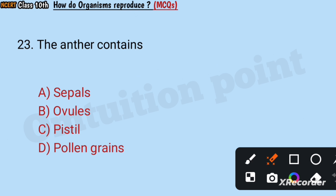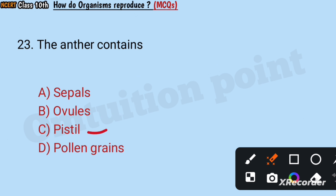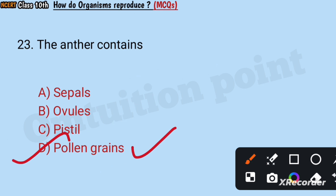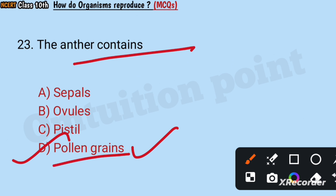Question number 23: The anther contains sepals, ovules, pistils, or pollen grains? Answer: Pollen grains. The anther contains pollen grains.